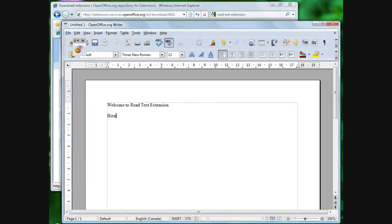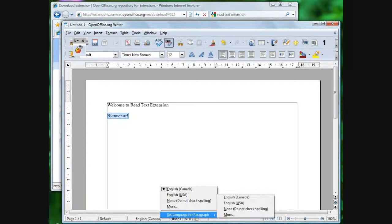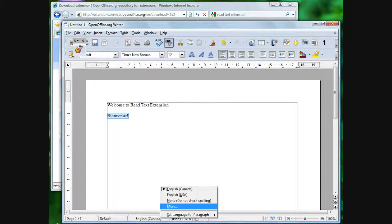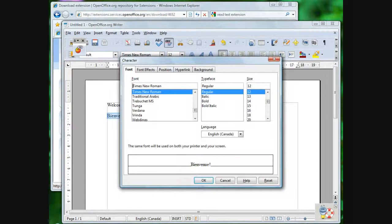OpenOffice applications use the language locale to select the proper dictionary and thesaurus. The Read Text Extension can use the language locale to tell an external program which language or voice to use. The language locale is associated with the Format, Character, Font dialogue. The word processor application includes a shortcut in the status bar.